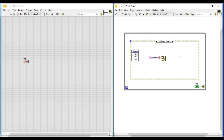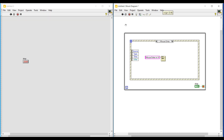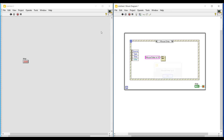In the string constant we give the message to be displayed when the cursor enters the front panel. I am giving 'Mouse Enter in VI'. Now I am running this program, and whenever the mouse enters the VI it will be notified through a pop-up message denoting mouse enters in VI.